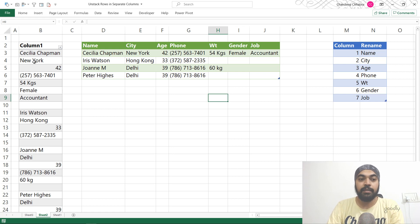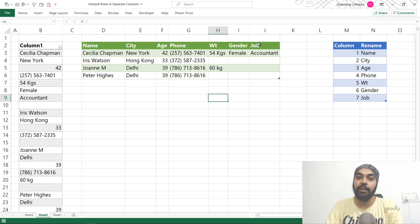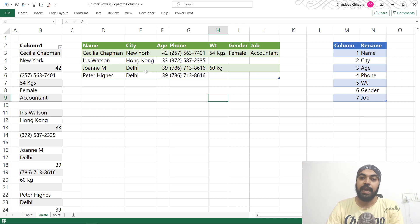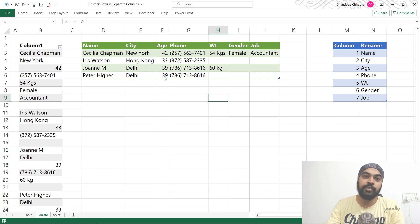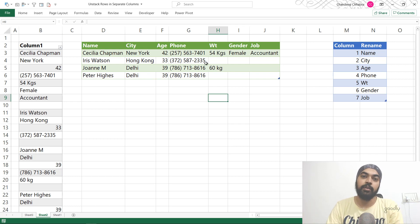But this time the number of columns in one single record could be different. So if you take a look at Cecilia here, she has seven columns — name, city, age, phone number, weight, gender, and a job. But Iris has just got four columns: name, city, age, and phone. Joanne has five, Peter has four. So the number of columns for every single record could be different. How do we handle that and still be able to unstack the rows and bring it all together in separate columns — that's what we're going to take a look at.